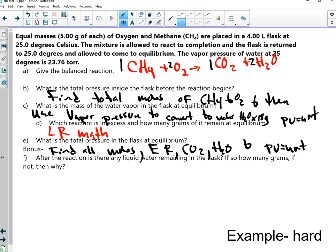The first thing was to balance it out. It was a combustion reaction — they all ended up moving, so I just reduced them and had it memorized. For the total pressure inside the flask before the reaction happens, we know PV=nRT, so P equals nRT over V.